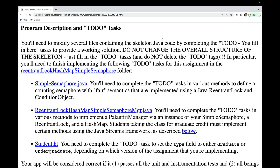If you're taking the class for graduate credit you have to implement certain methods using the streams framework as described further below. You'll also need to complete the TODO task in the student.kt file to set the type field to either graduate or undergraduate depending on which version of the assignment you're implementing.